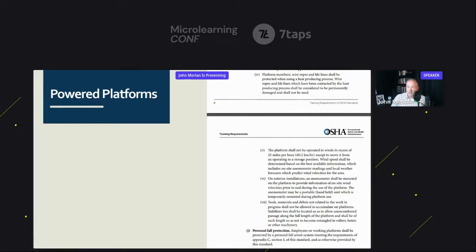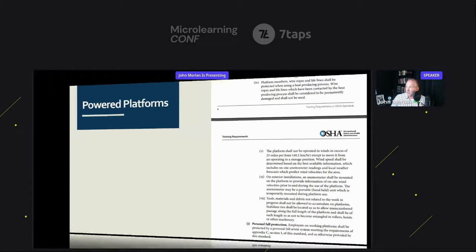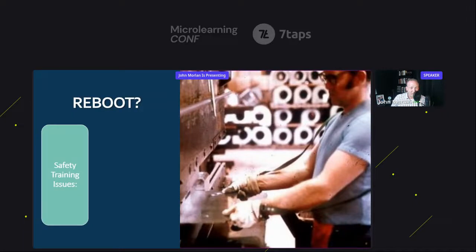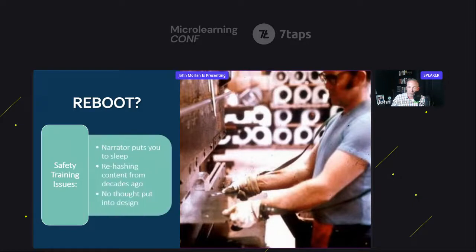Maybe we can do a better job with compliance training in other areas. Before we get there, I'm going to go through my complaint list — John's complaint list. Does safety need a reboot or what? Here's my issue with most safety training modules today. Number one: the narrator puts you to sleep. Who is this guy? It's almost like he's on every safety training video — five seconds in and I want to go take a nap.